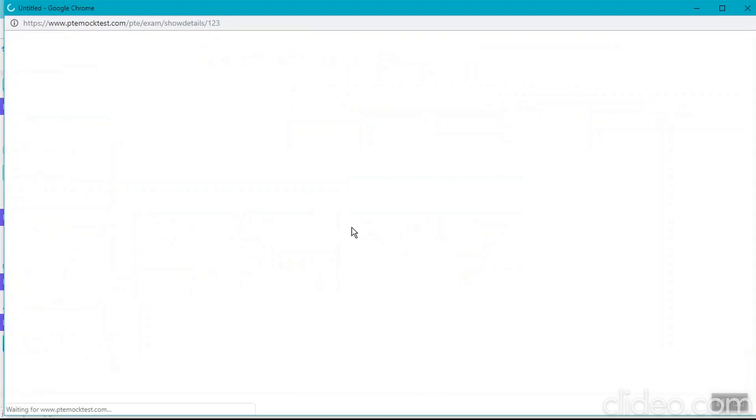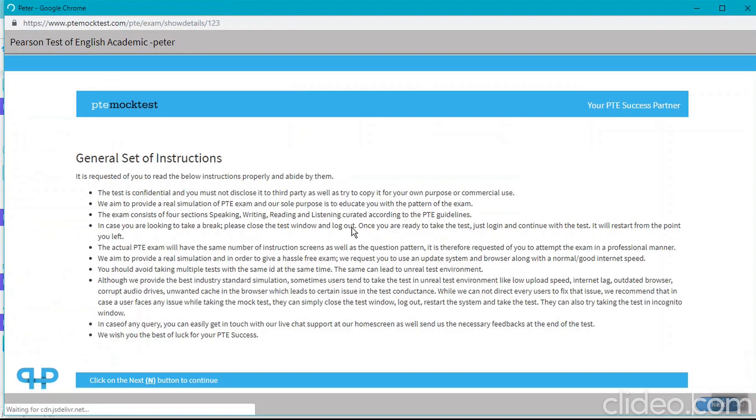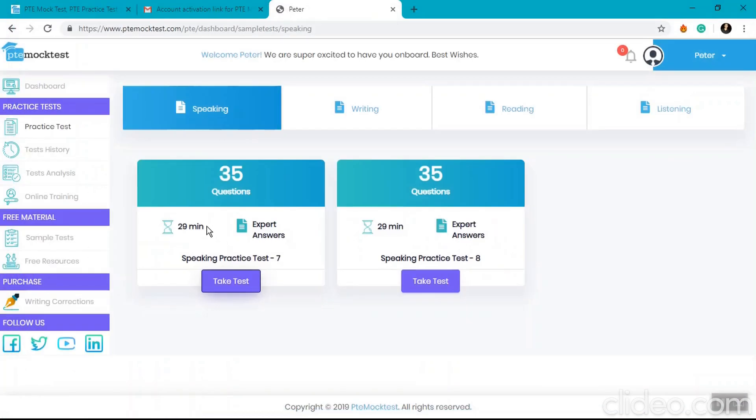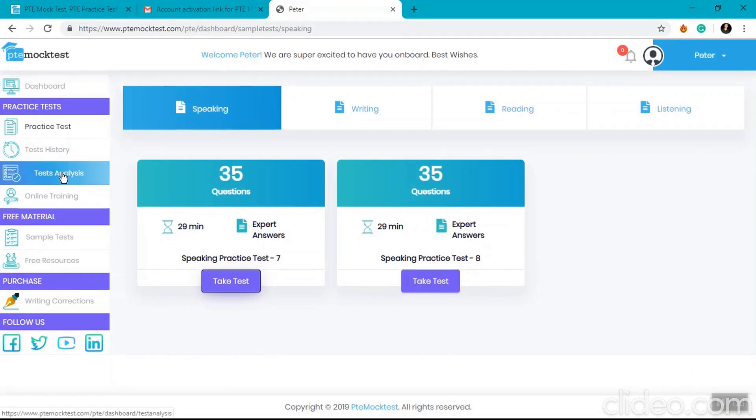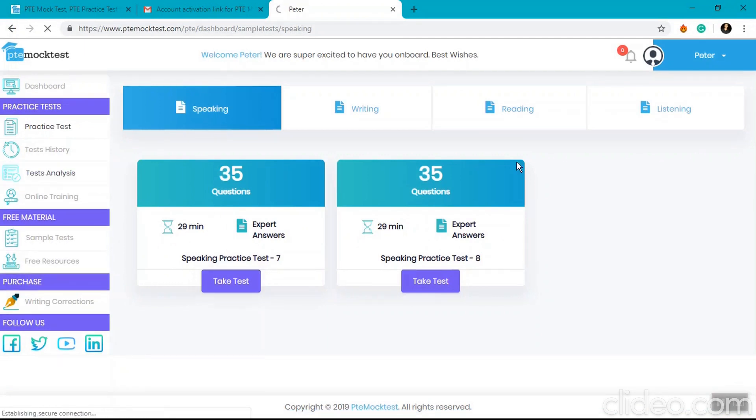Make sure to read the set of instructions that are given for any test that you are supposed to attempt. Once you have completed the test, you can see the correct answers or the expert answers for your sample test in the test analysis section.